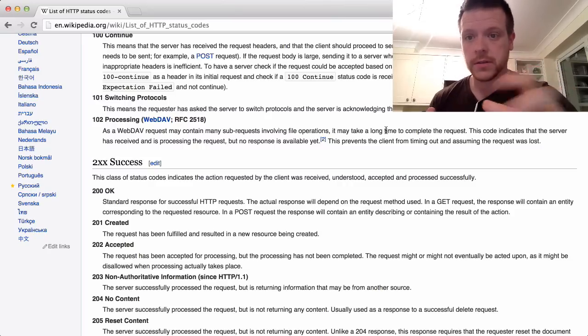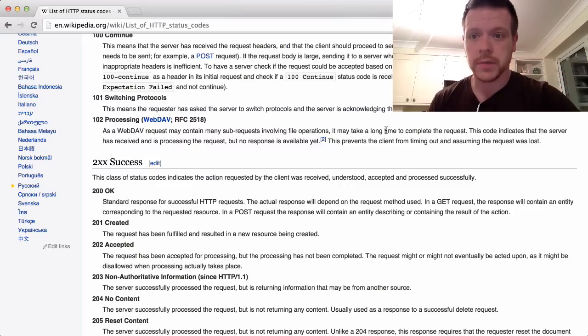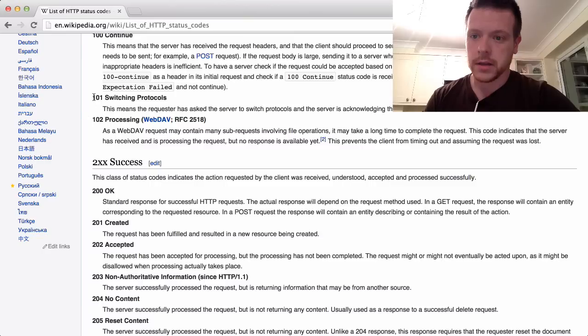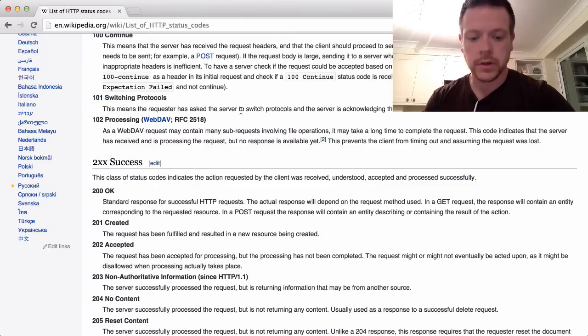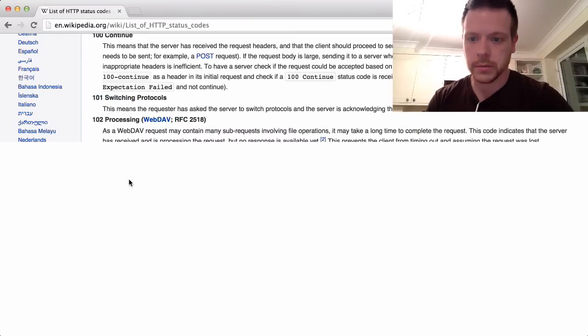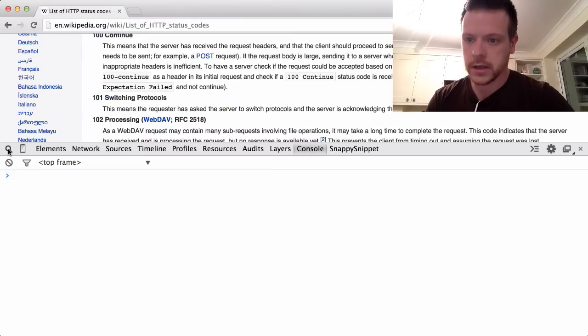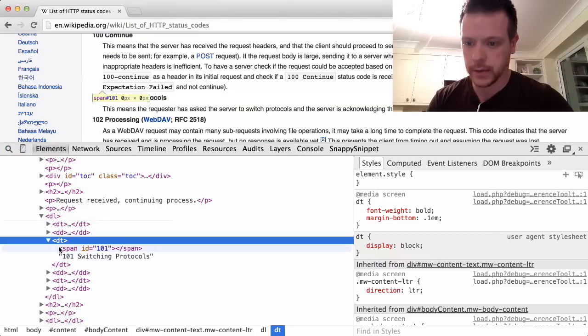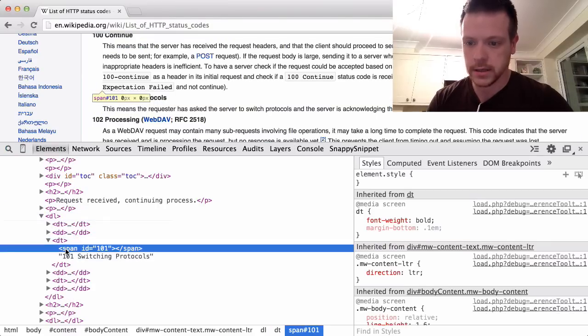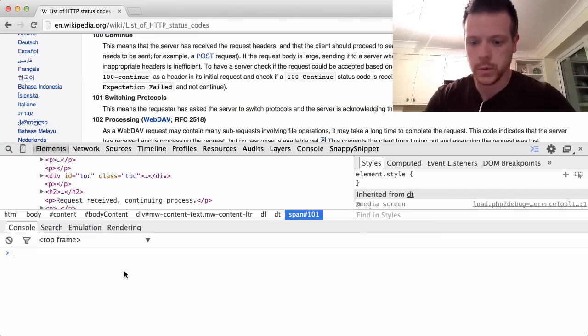So I came to this wiki page, I wanted to grab the list of all of the HTTP status codes and their number. I had a quick look at the page, I can see that we have a DT and we have an ID.101 so if I do a quick query,